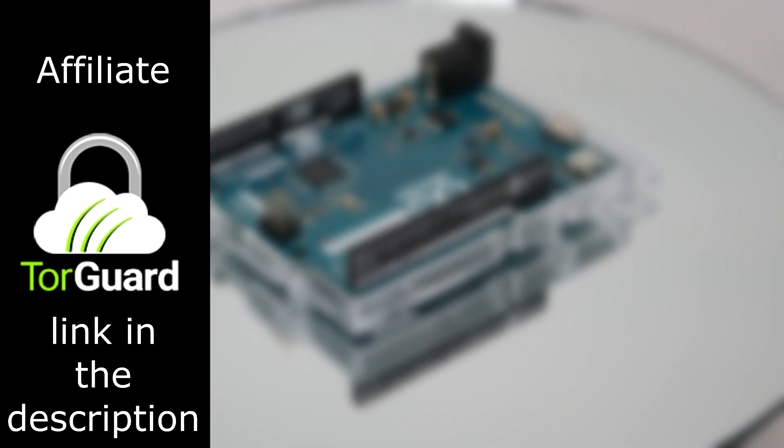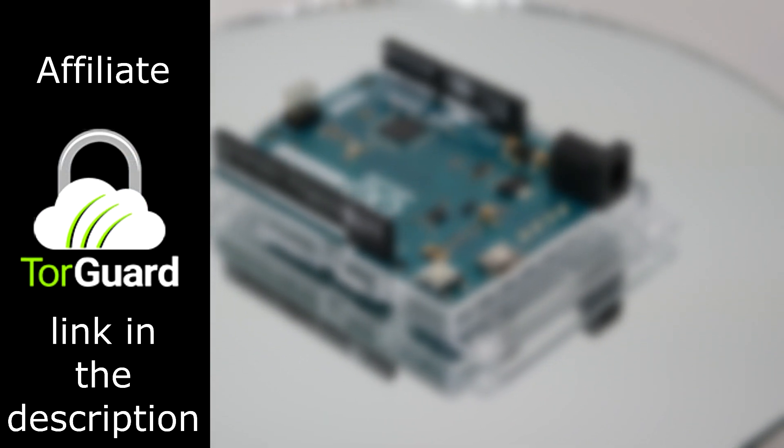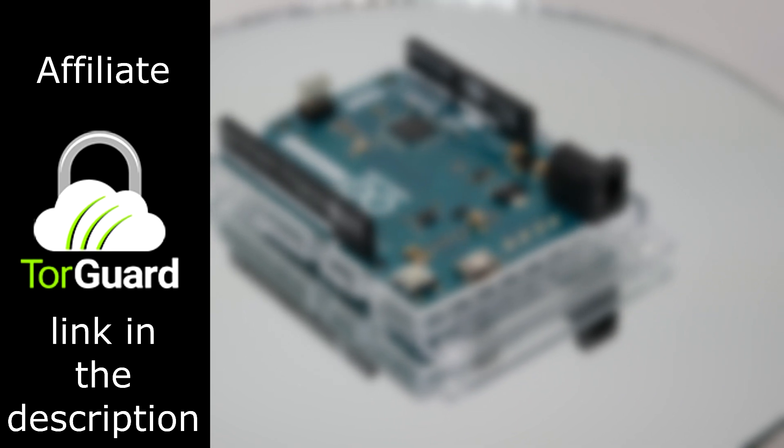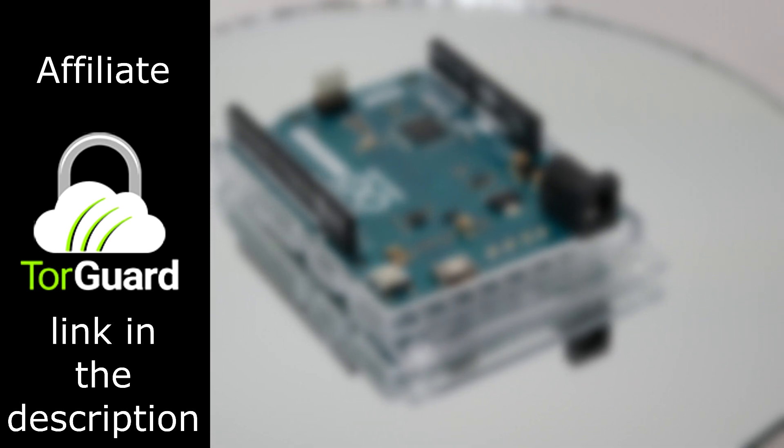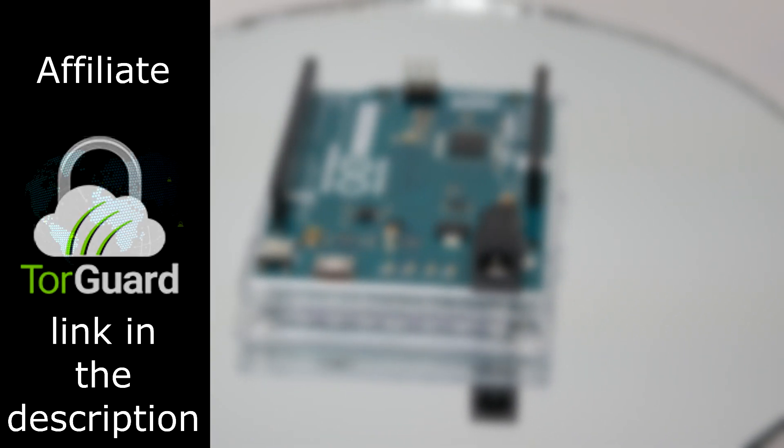TorGuard is the virtual private network I use to protect my privacy and online traffic, especially if I have to travel and I need to connect to an unsecured wireless network. The client works in both Windows and Linux, and by following the link in the video description, you can help this blog and yourself at the same time by signing up for Private VPN, Business VPN, private email, and physical VPN routers.